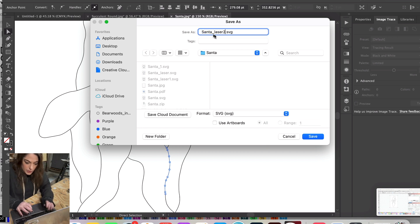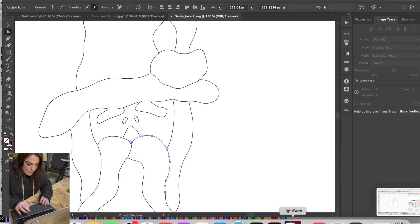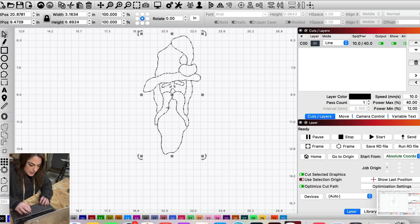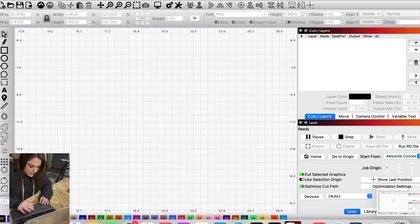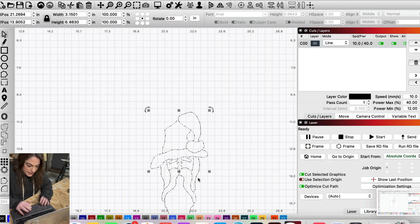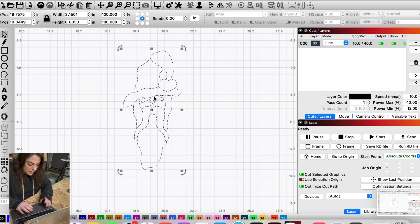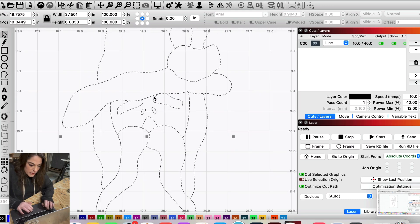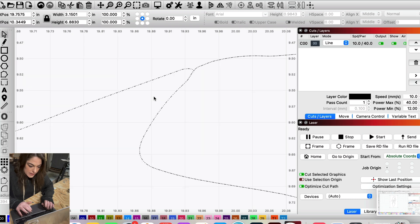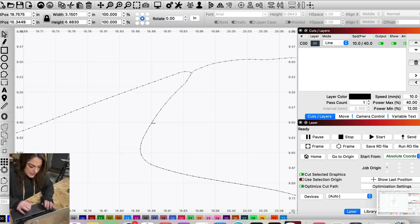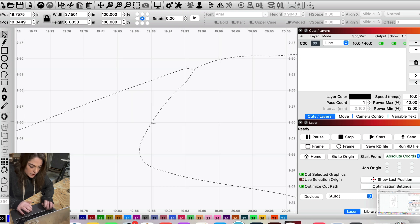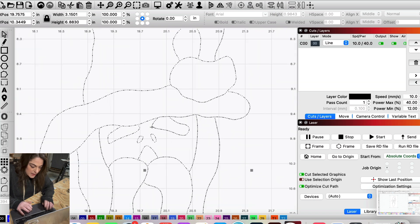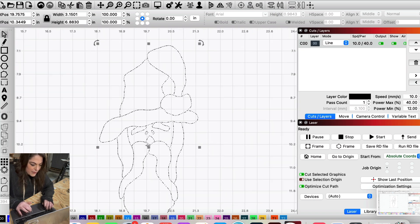I'm going to save him, and back in LightBurn, delete this guy because we don't need him, and pull this new file in here which drops in as a ready-to-cut file because it's an SVG. When you zoom in here you can see that it's just one line now rather than the double lines that we had before.